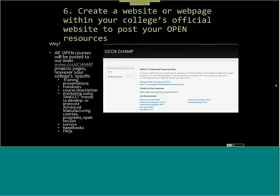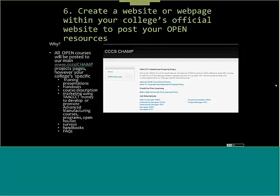Make sure you're creating a website or webpage within your college's official website to post your open resources — for documentation to DOL that not only do you have a paper copy of all the open resources and intellectual property you've created, but there's physical proof. Right now the main CHAMP site has open resources for credit for prior learning, job description stuff, and intellectual property list. As soon as I start getting OER URLs from the colleges, it will go on cccs.edu/champ/projects, divided by cohort groups.